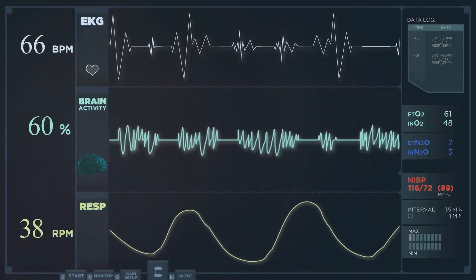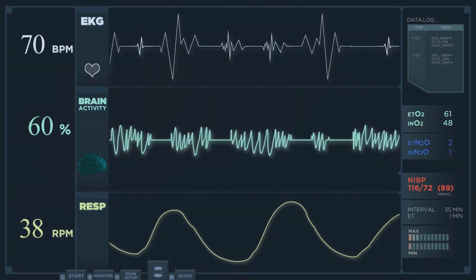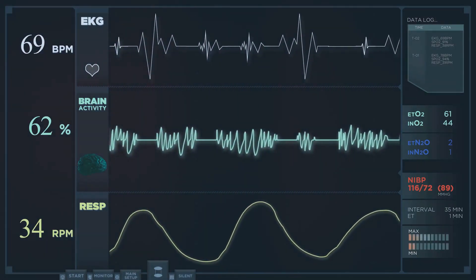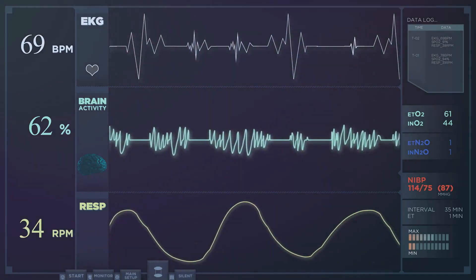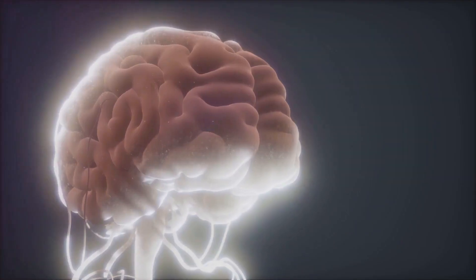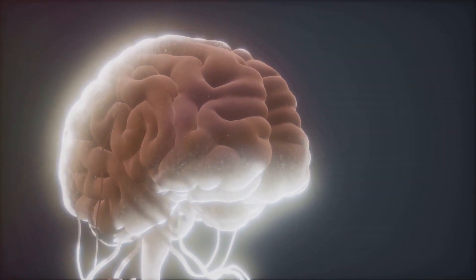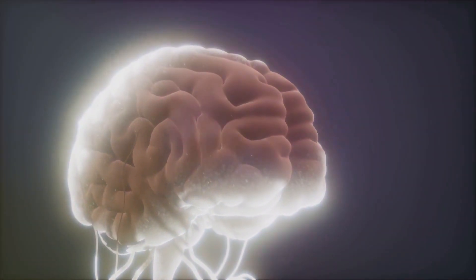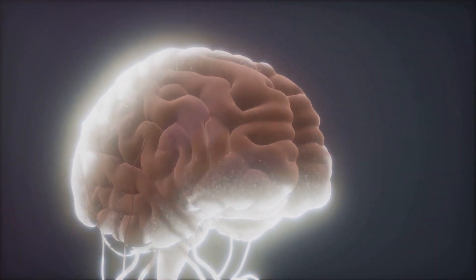Lastly, semi-supervised anomaly detection is a blend of the previous two techniques. It involves training a model on a dataset where only the normal data points are labeled. The model then identifies anything that deviates from this normal as an anomaly.